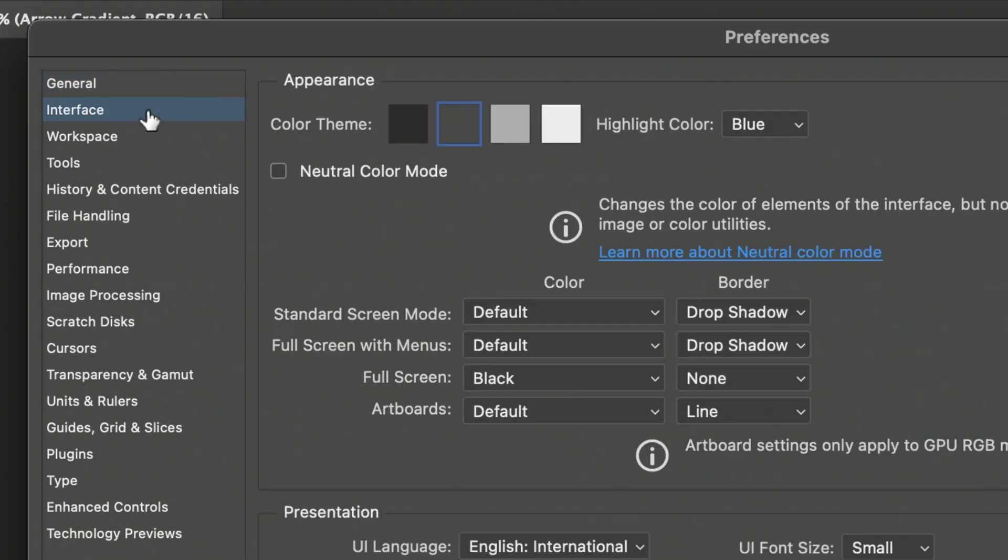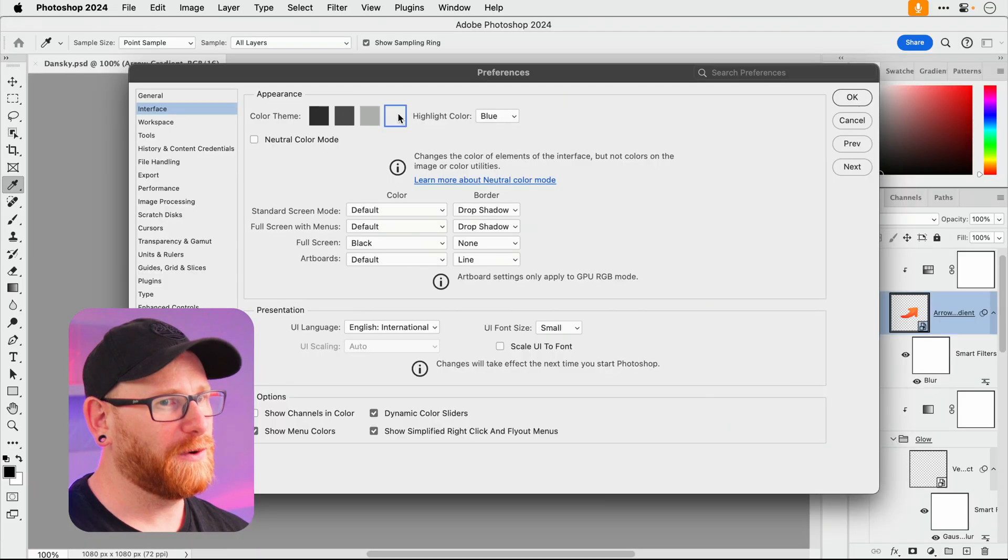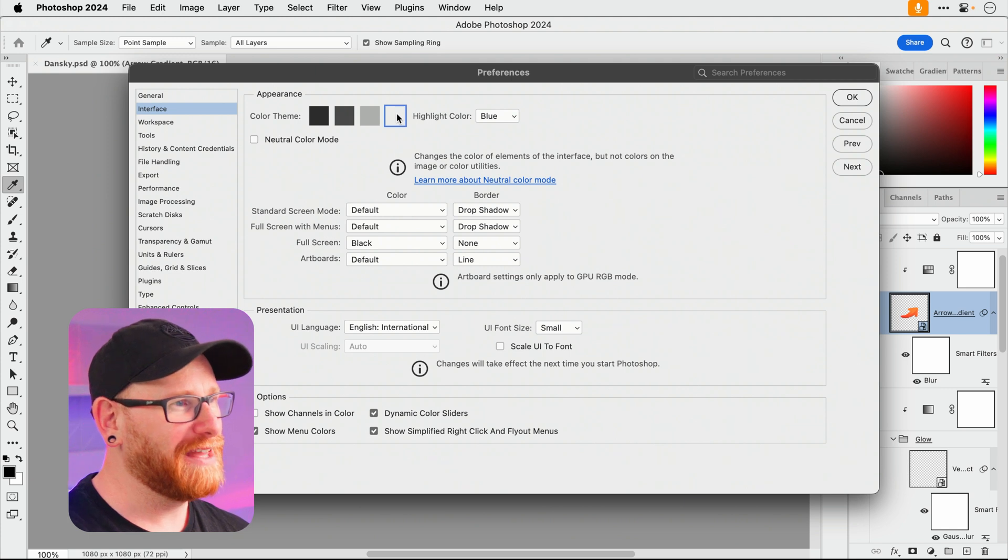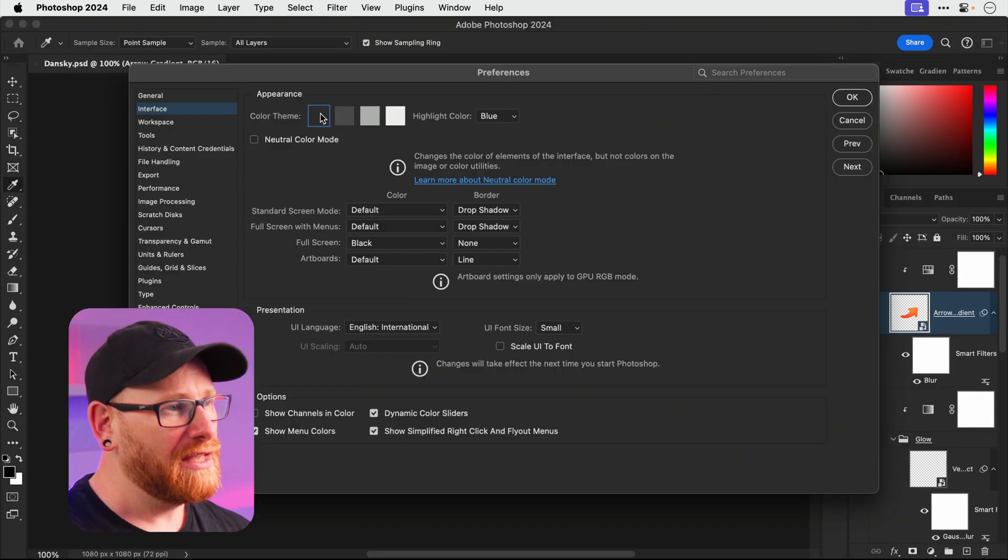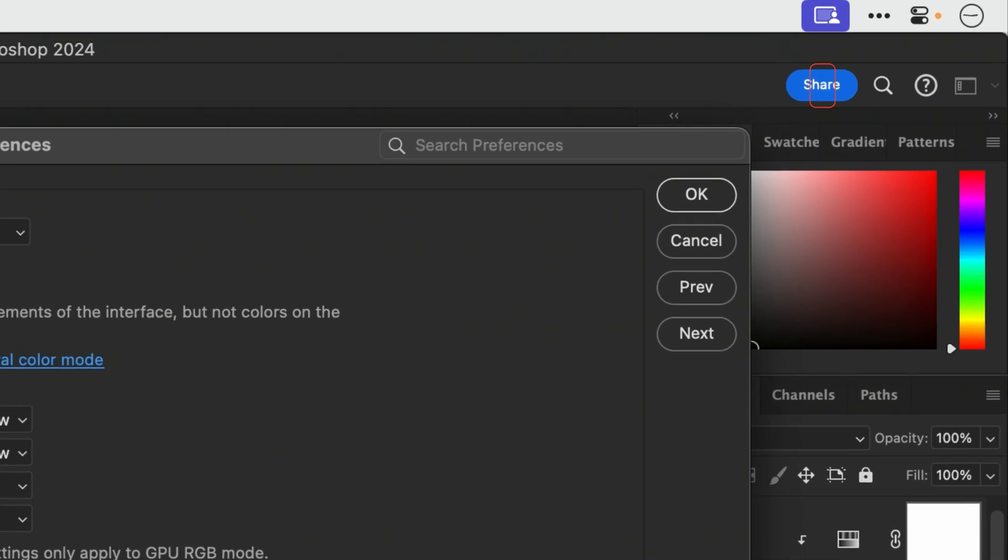Now if we go to Interface you can of course pick your color theme. Oh that's going back in time there. For me personally I'm a dark mode kind of guy.